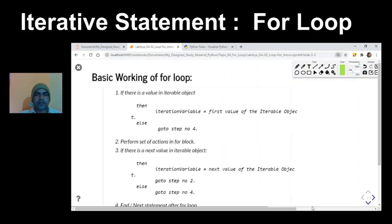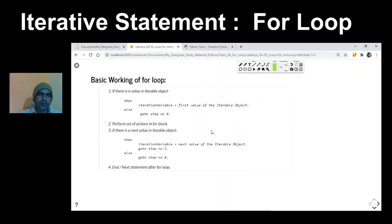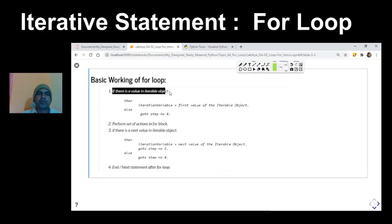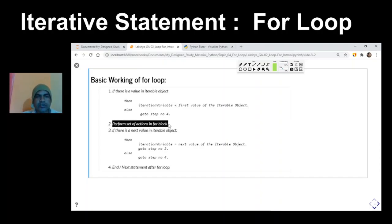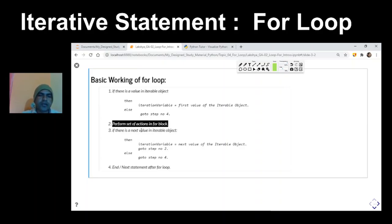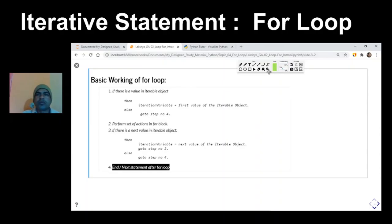Now let us understand through an algorithm the steps that the for loop follows. First, it checks the iterable object — if there is an element in it, it assigns that value to the iteration variable and performs the set of actions in the action block. After finishing the action block statements, it goes back and checks for the next element. If the next element exists, it again performs the set of actions. This continues until all elements are exhausted, at which point execution moves to the next statement after the for loop.